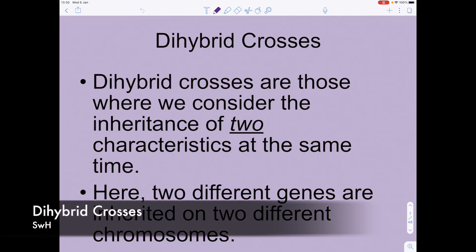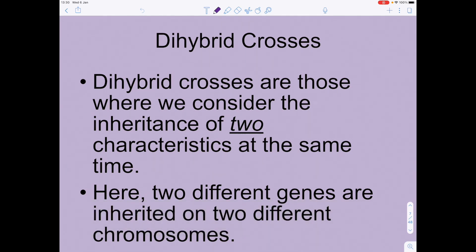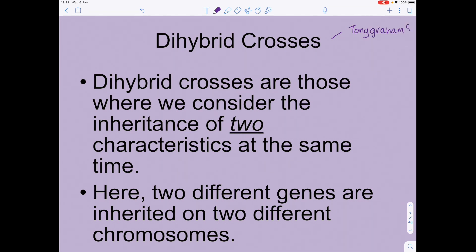This is an A-level biology video all about dihybrid crosses. The PowerPoint used to aid the explanation was provided by Tony Graham from the TES website. So, dihybrid crosses — we're looking at the genetics topic. You'll have looked at monohybrid crosses at GCSE and iGCSE; we're just getting slightly more complex here.